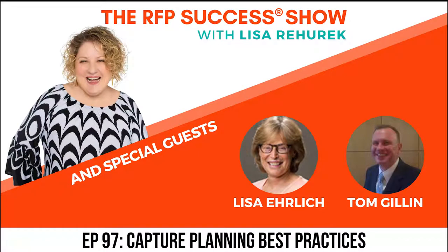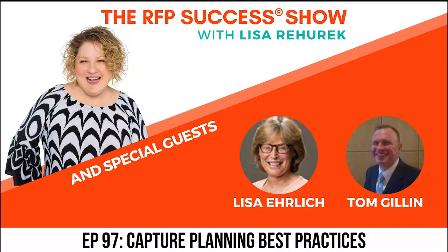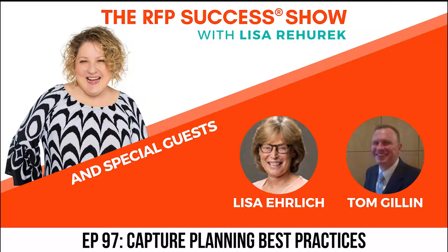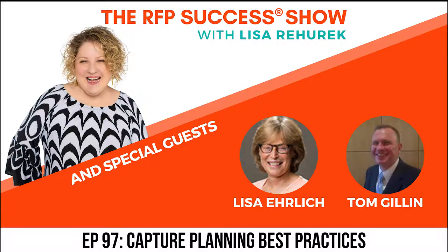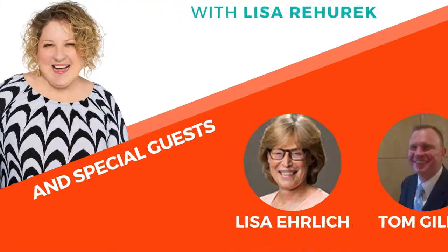You're listening to the RFP Success Show with eight-time author, speaker, and CEO of the RFP Success Company, Lisa Rehurik. Tune in each episode to learn what today's capture and RFP teams are doing to increase their win percentages by up to 20, 30, and even 50 percent, and meet the industry trailblazers that are getting it right. Let's get started. Well, hello everybody, and welcome to the RFP Success Show. I am Lisa Rehurik, your host and CEO and founder of the RFP Success Company.